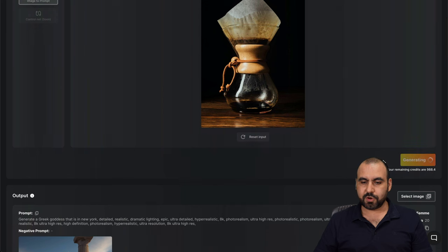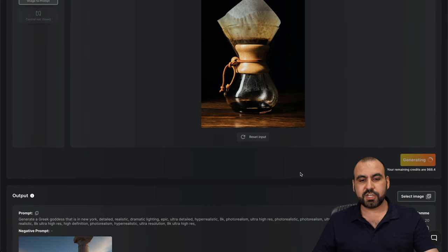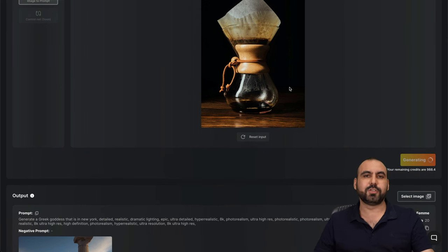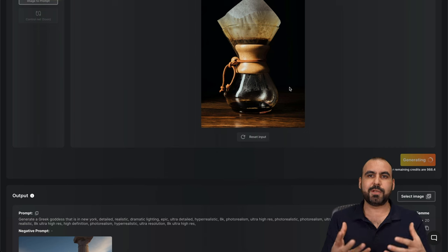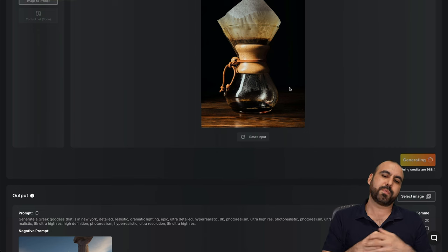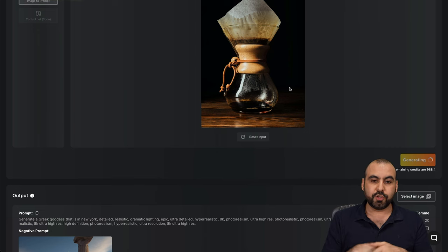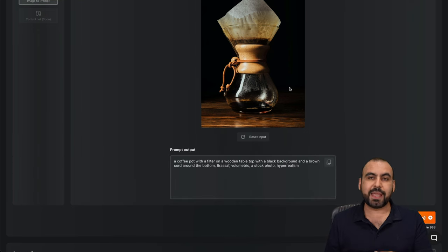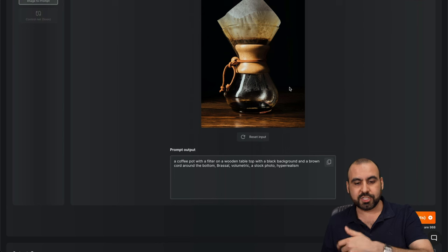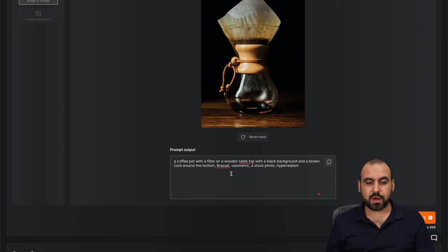So it's going to generate a prompt based on this. So it's going to analyze the image and it's going to generate a prompt for me. So this is interesting because with this prompt, I can generate more images. Here we go.